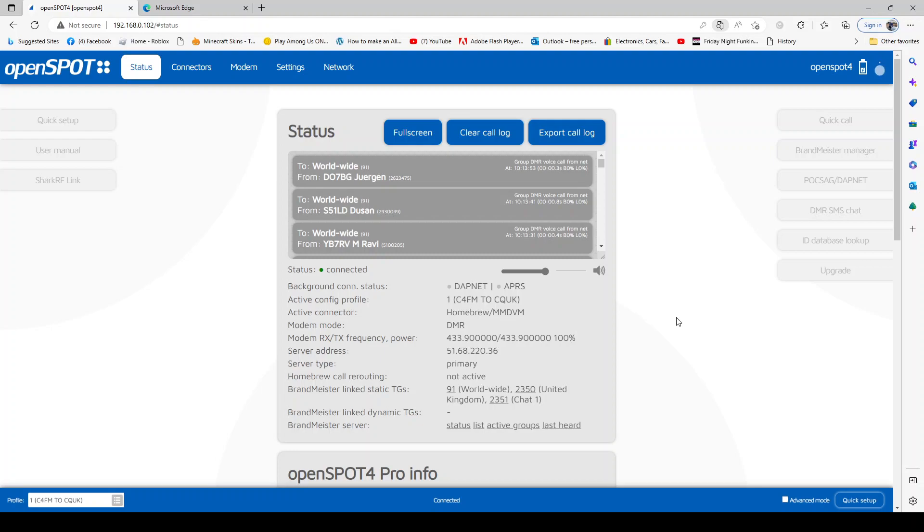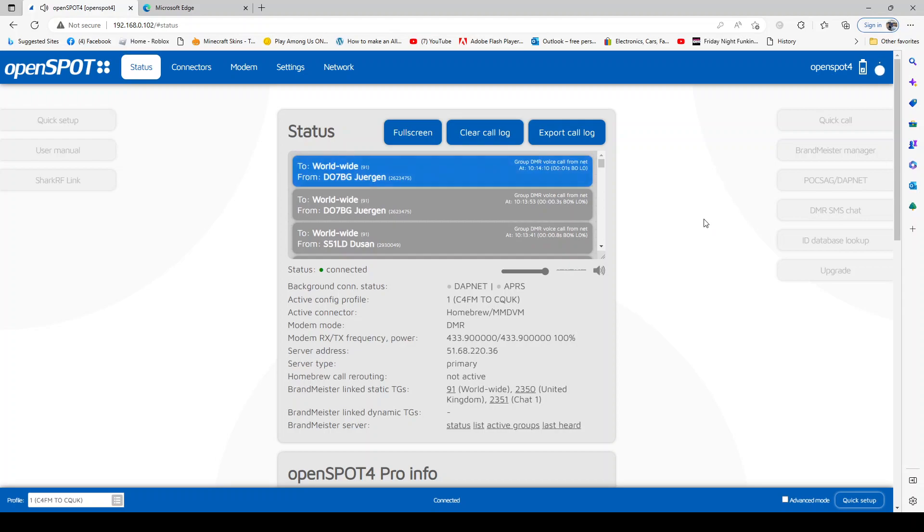Mzero FXB, welcome to my channel. OpenSPOT 4 Pro - someone asked me the question: with the OpenSPOT 4, can you see a dashboard for all the modes that you're connected to, whether it's C4FM, D-star, or DMR? And I would say yes, you can.